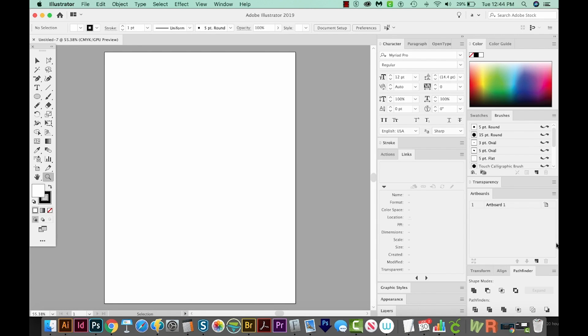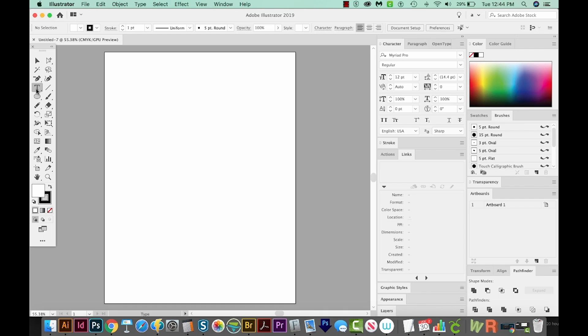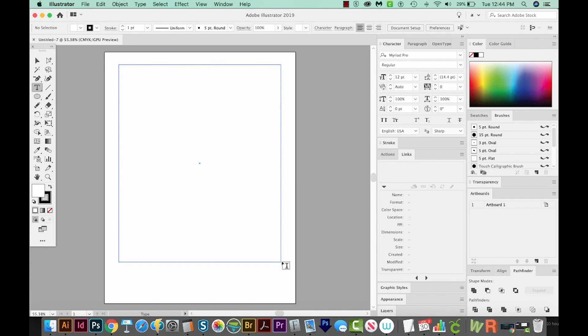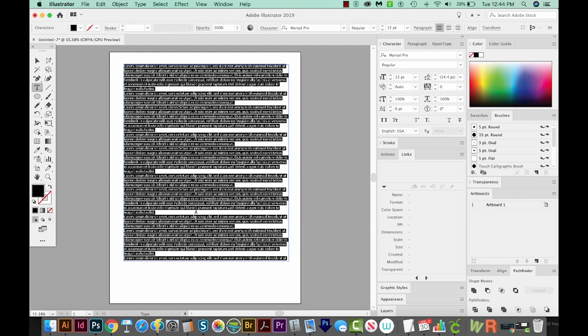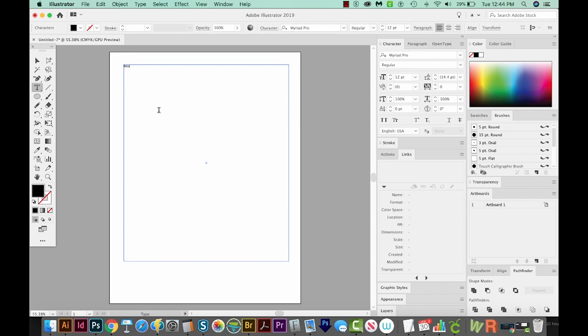The first thing we're going to create is the background text that this whole shape will be made up of. First, I'm going to hit T on my keyboard to get to my Text tool. I'm going to click and drag a box that we're going to fill with text. If you have a newer version of Illustrator, you'll already have a bunch of fake filler text in here. The text I'm going to type is Beach Life. I'm going to add a space at the end because I want to copy and paste Beach Life a lot of times.